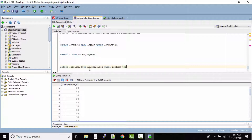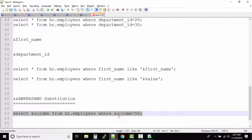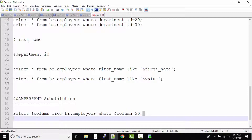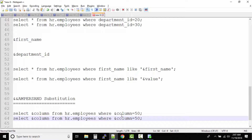So when you have big queries, instead of substituting the same variable again and again, use double ampersand on the first occurrence of the variable. This is called double ampersand substitution.